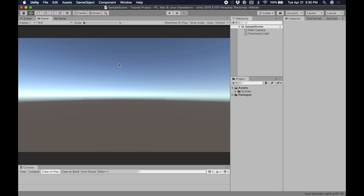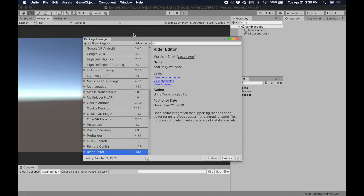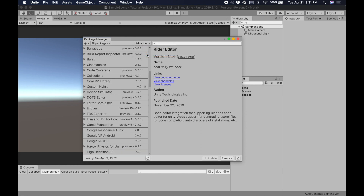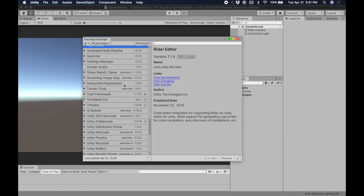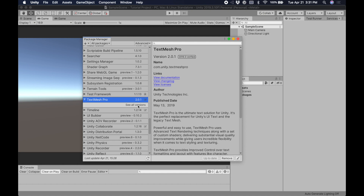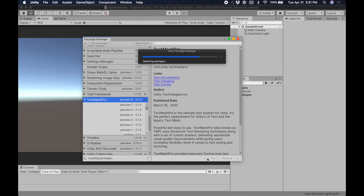The second thing we need to do is update our TextMesh Pro installation. The version that comes with Unity by default at the time of writing is full of bugs that change the alignment of user interface elements, so we're going to use a preview build that fixes those bugs. We open up the Package Manager, go to Advanced, Show Preview Packages. We scroll down to TextMesh Pro, click the little arrow, go to See All Versions, and pick the most recent preview — version 2.1. We go to Update to 2.1 and wait for that to finish. In the future, this might be a real release.